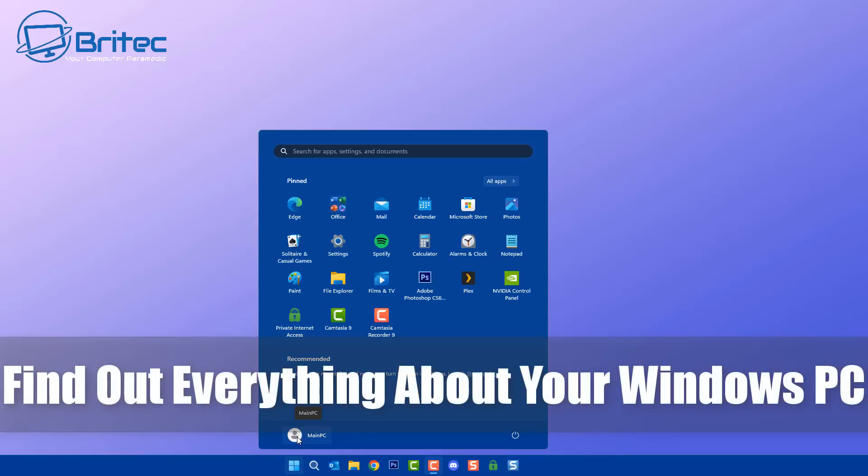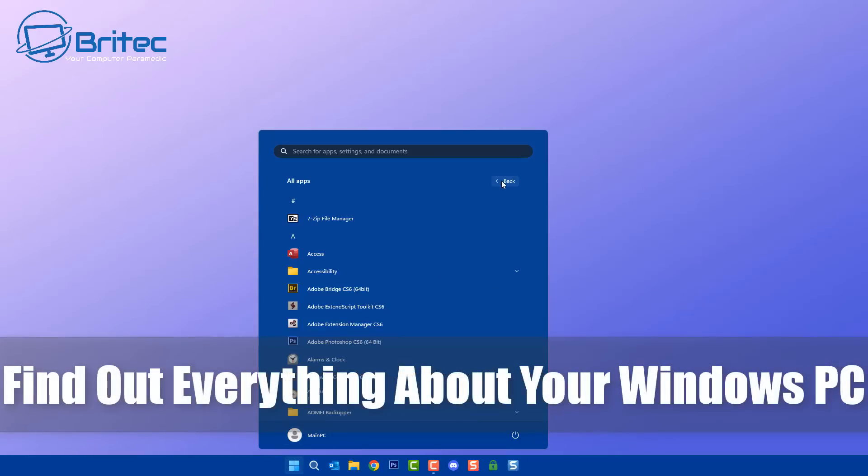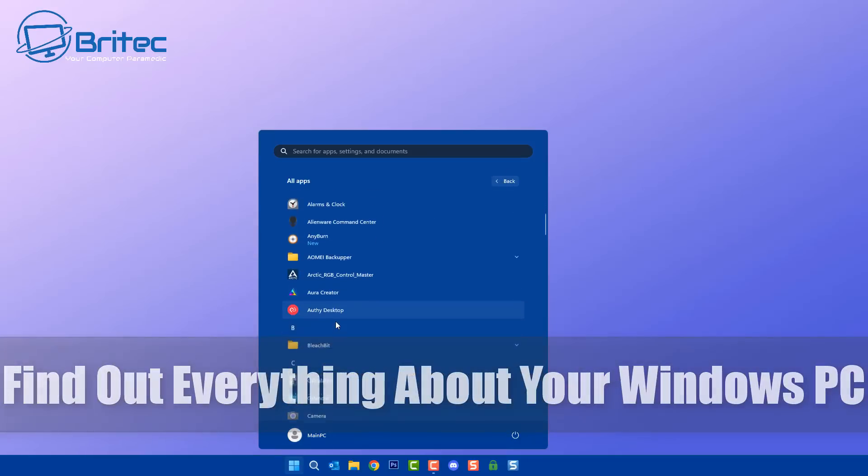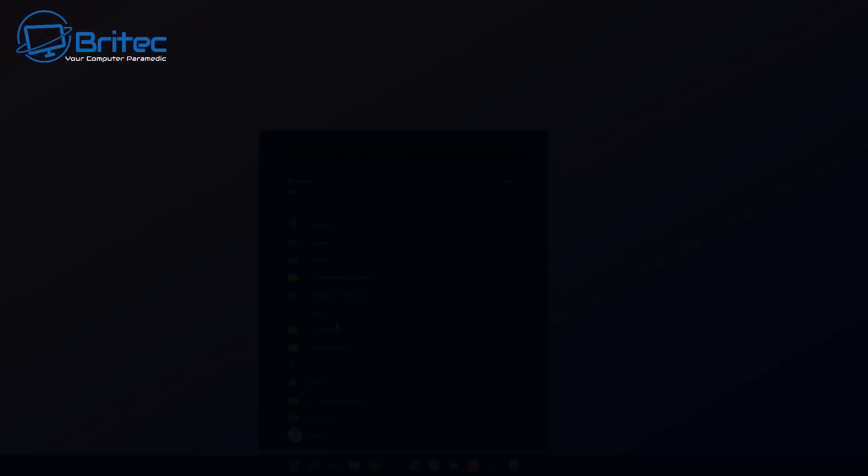What's up guys, today we're taking a look at how to find out everything about your Windows PC.